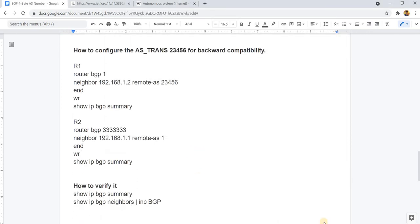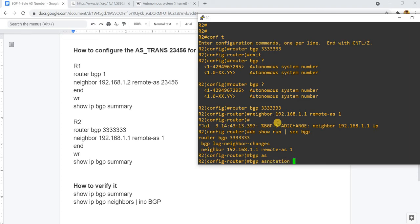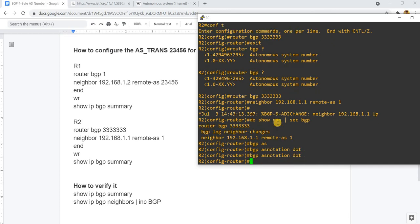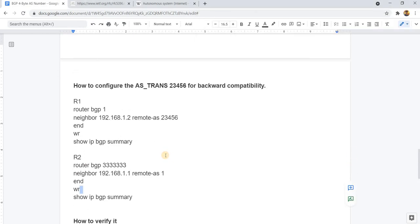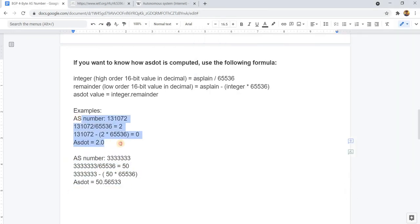I'm going to also enable the AS dot notation format on R2 and do this command again. Going back to the examples here — yes, this is correct. This is correct.